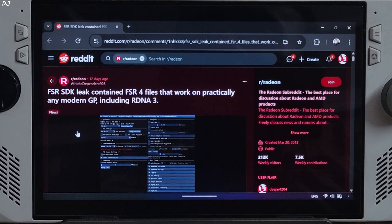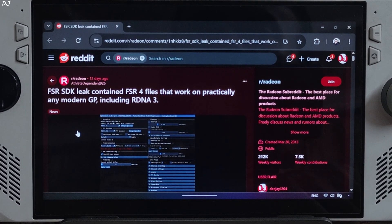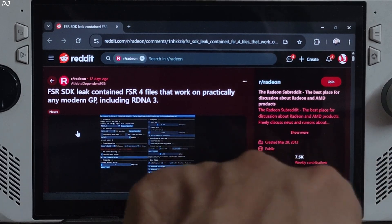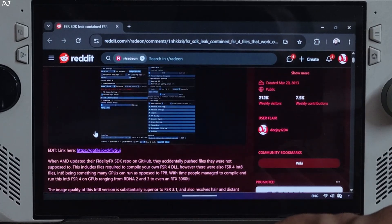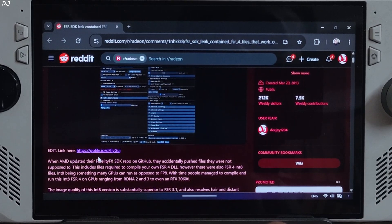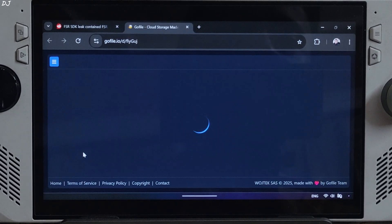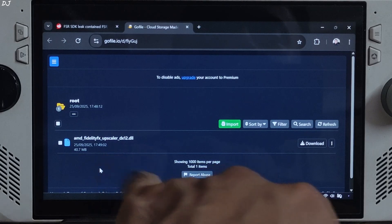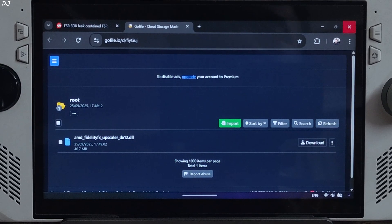The FSR SDK was leaked a month ago. It included files corresponding to the int8 version of the FSR 4 upscaler. These files could be compiled into an FSR 4 DLL. Big thanks to Reddit user ATHLETEDEPENDENT926 for doing this and sharing the DLL file with the community. Click on the gofile link shown here — this page will open up. From here just download the amdfiletdfx upscaler .dll file. Click on download and the download will start.